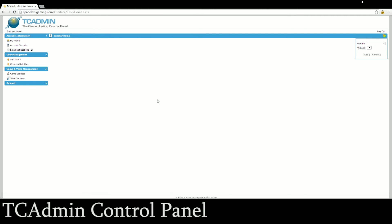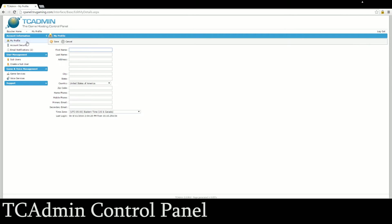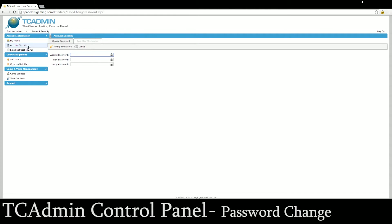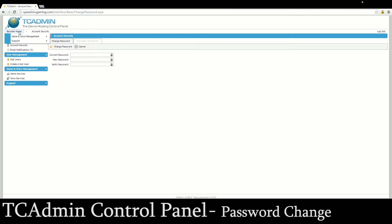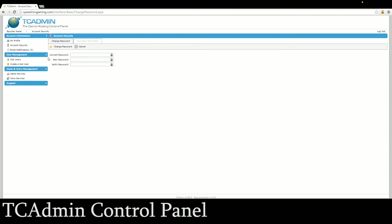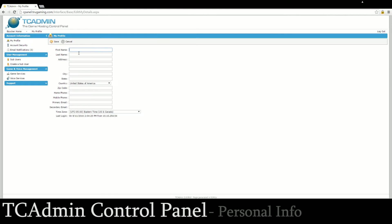Once you're inside the panel there's a few things you can do. If you want to change your password from what your original one was then you can go into account security, enter your current password and your new password, and if you want you can also enable two-step verification. Under my profile you can enter or edit any information like address, city, state. No one else can see that but us so there's really no need for it. Also I do suggest changing your time zone.